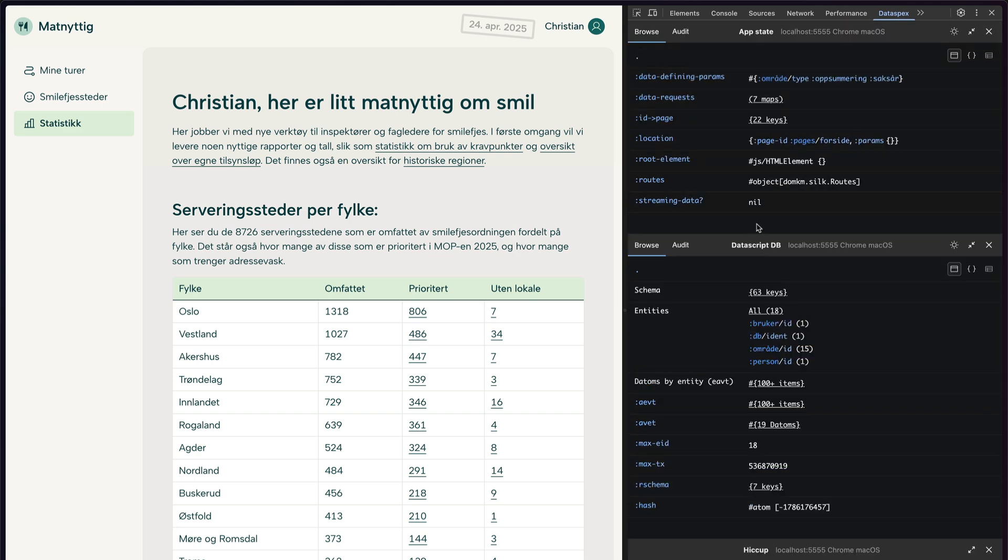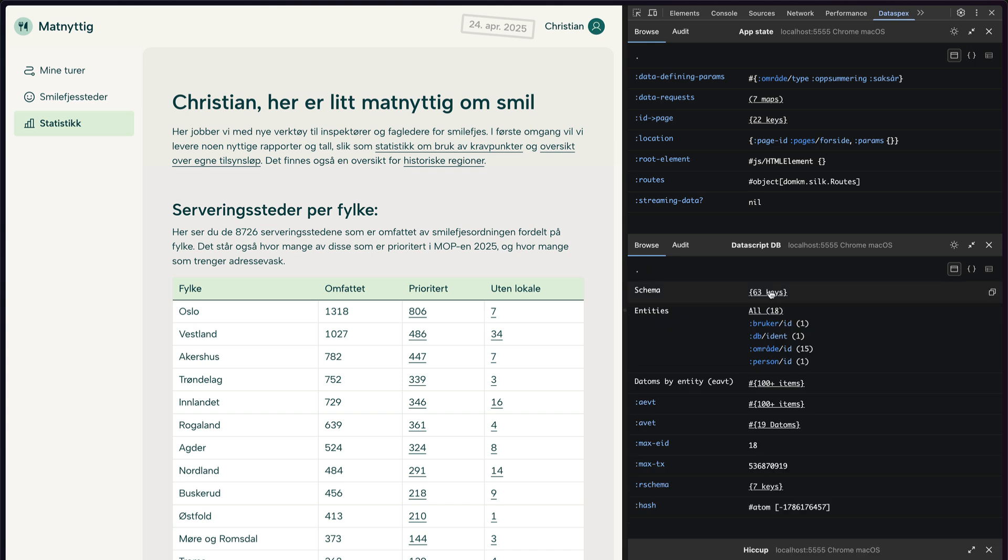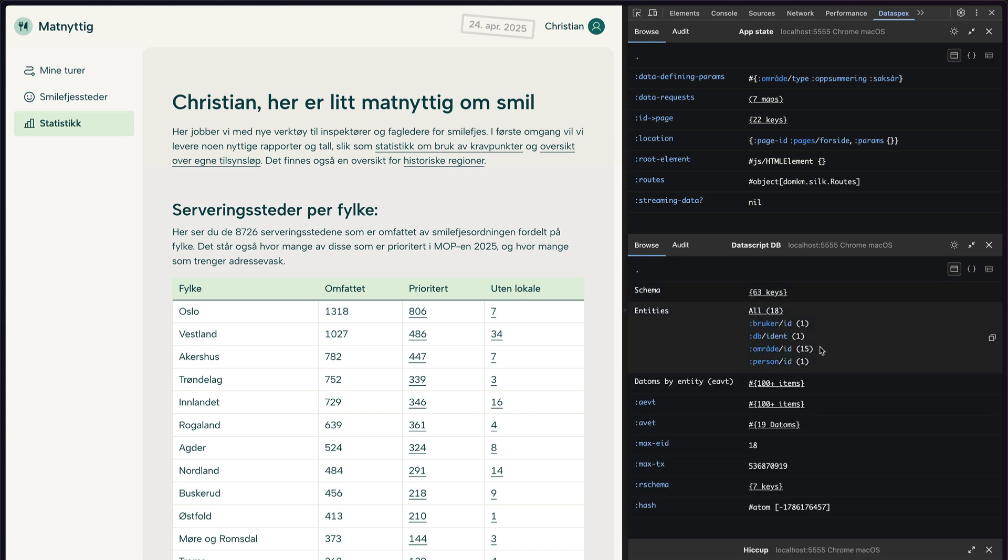The next panel on the list is a DataScript database with the data that's used on the client. Once again, you can browse them by uniqueness attribute, you can check out indexes, and so on.